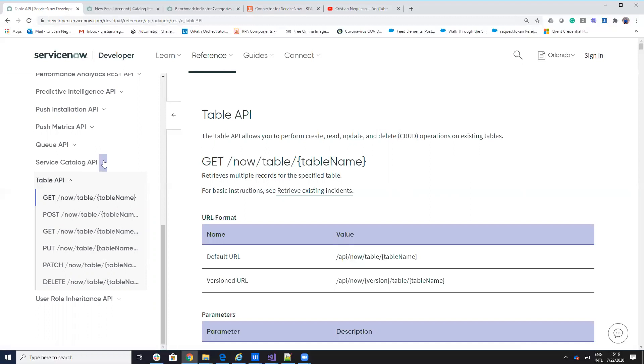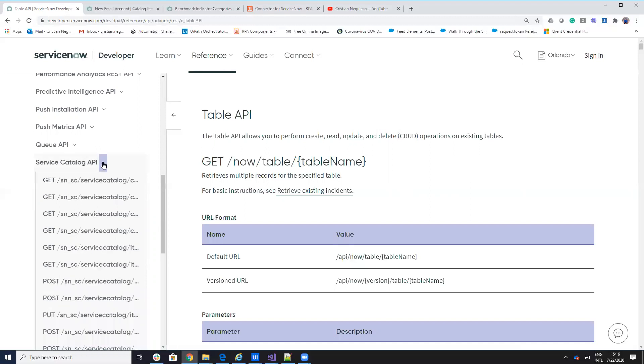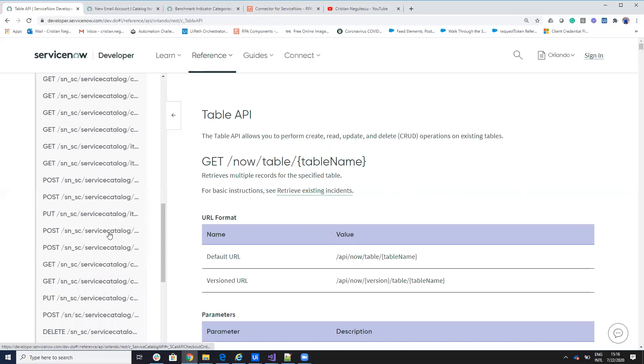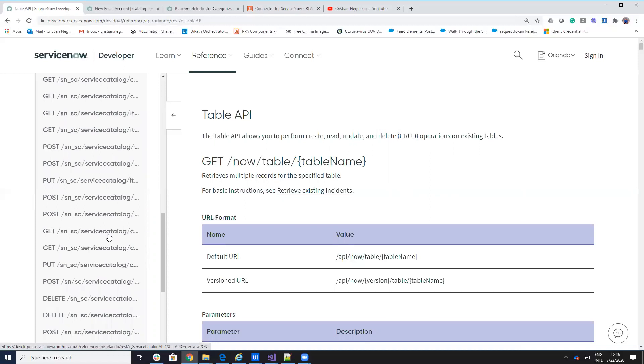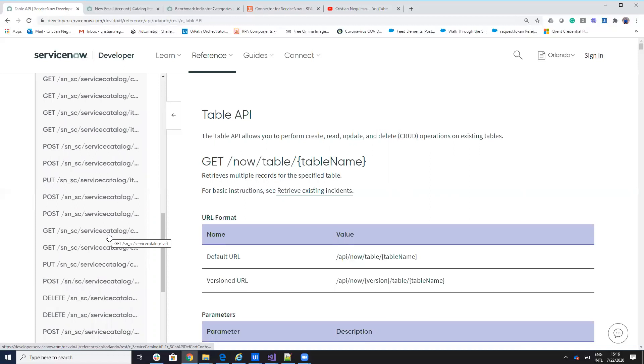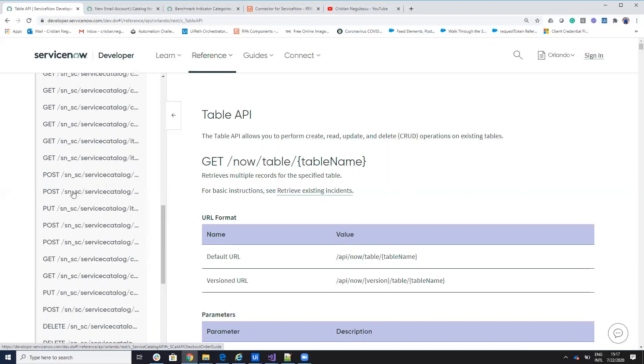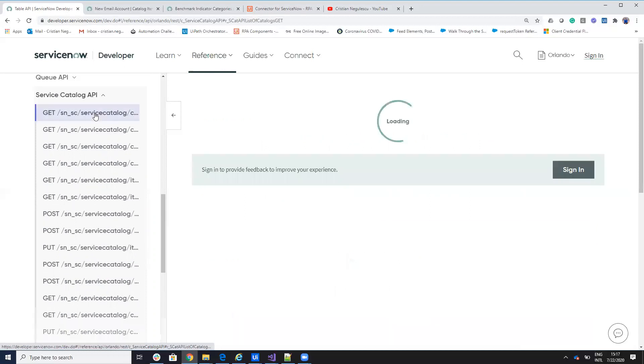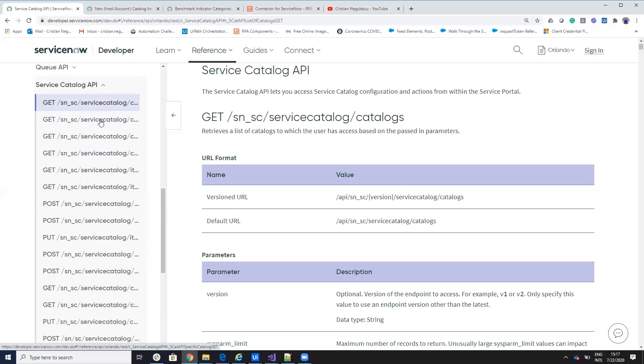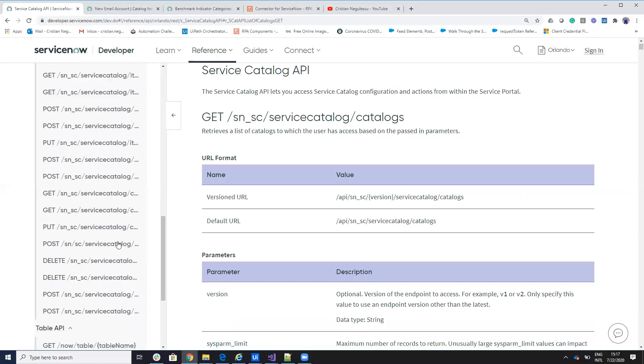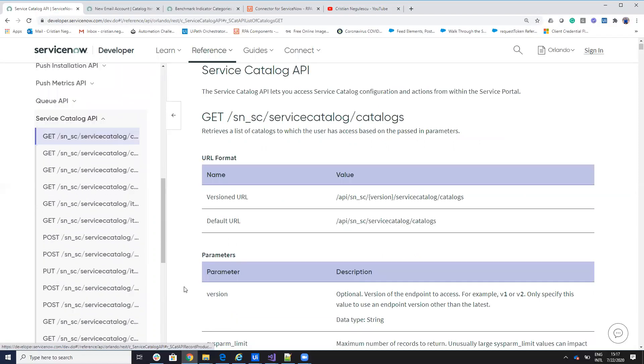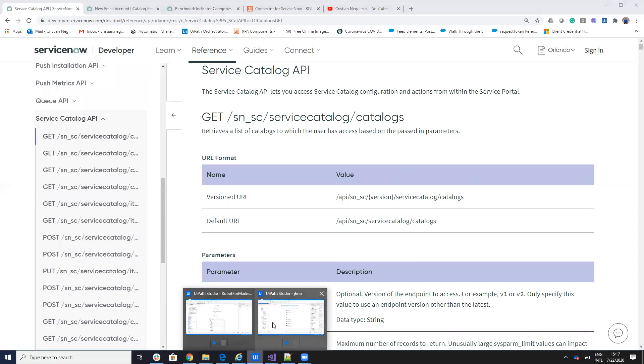But they have also a Service Catalog API dedicated for this. So I decide, because there was a lot of requests for this, I decide to create special activities for this. So I create activities for, I will show you inside of ServiceNow.